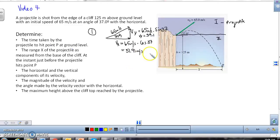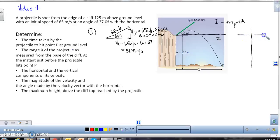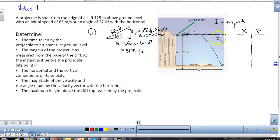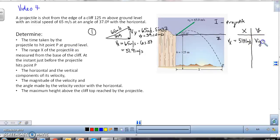So writing these neatly: VX equals 51.91 meters per second. Since the X motion is constant throughout, I can always reference this number for the X direction. The initial vertical velocity at the launching point is 39.12 meters per second. These values are critical — I cannot use the 65 meters per second directly anywhere else in the problem.